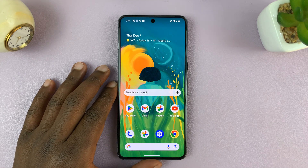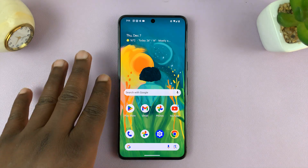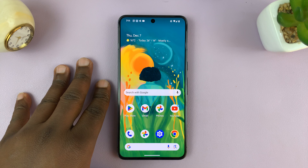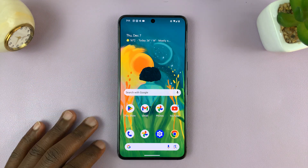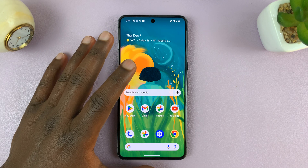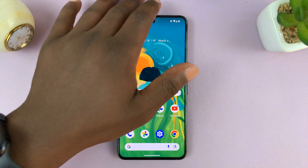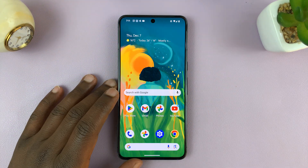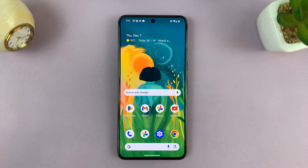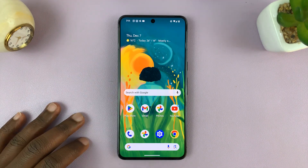In today's tech tip, I'll be showing you how to add a website shortcut to the home screen of your Android phone. For this tutorial, I'll be using this Pixel phone running pure stock Android, but it's normally more or less the same instructions for different Android phones.